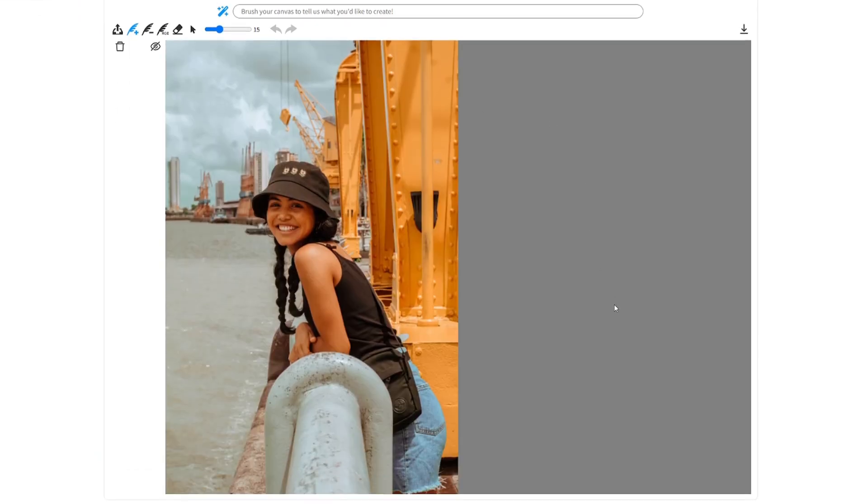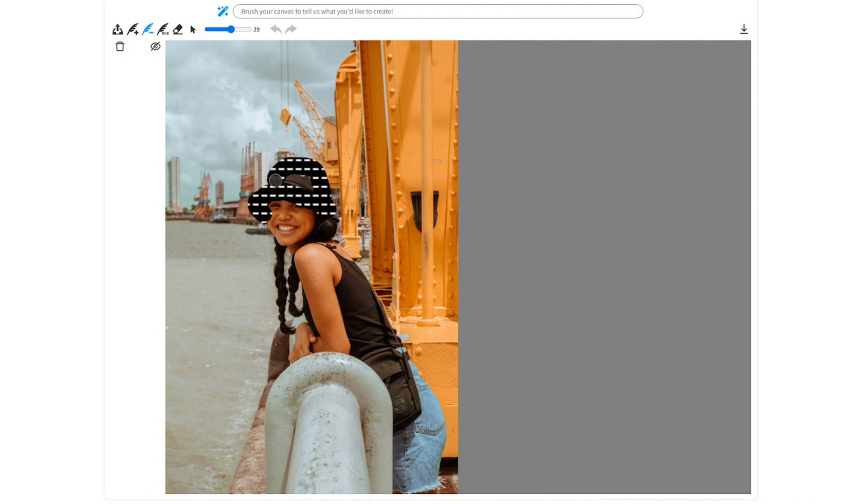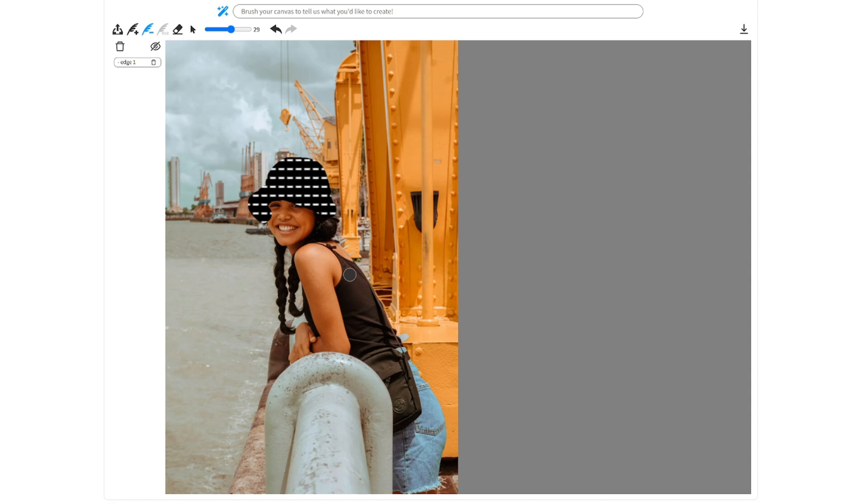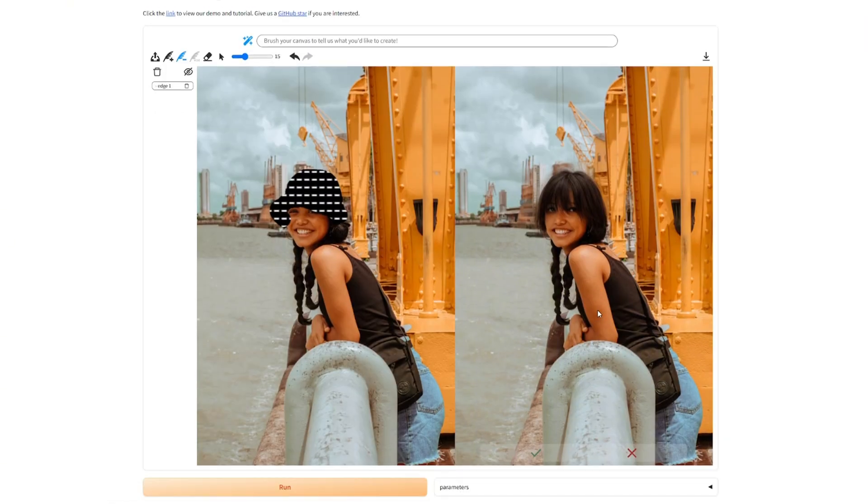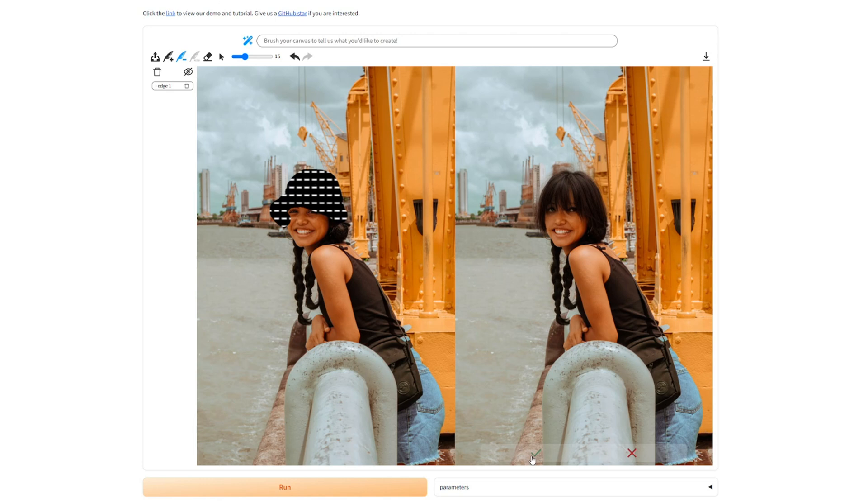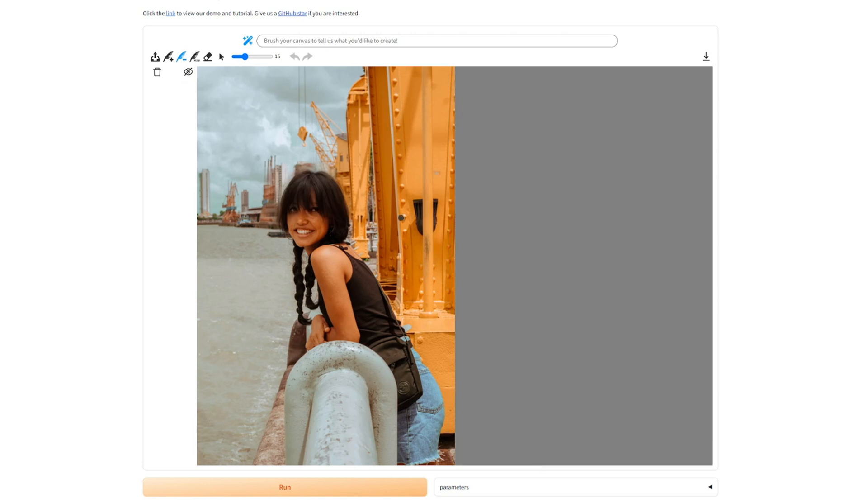Next example. Okay, let's remove the hat from this lady here. Okay, select it and hit run and boom. Now it's gone. Yeah, looks really natural. I accept it as well.